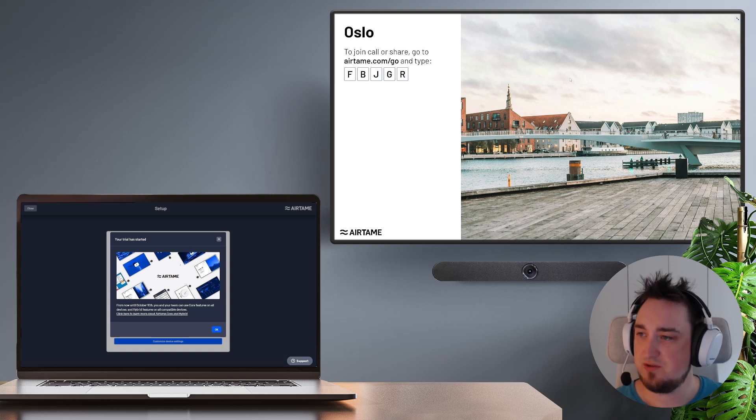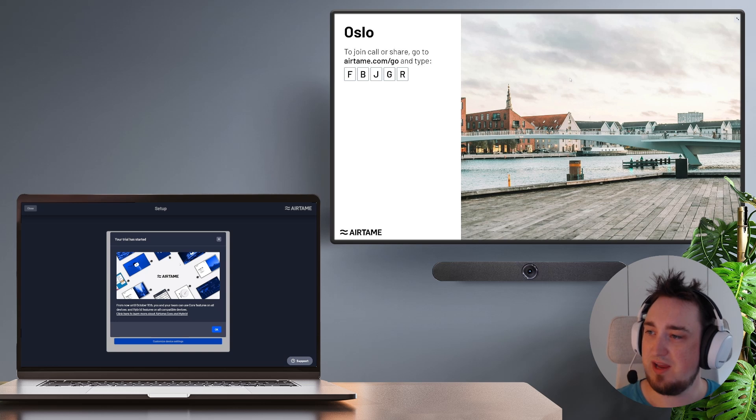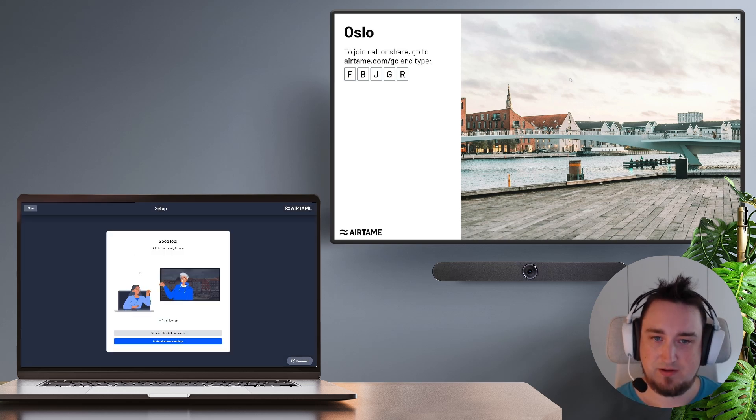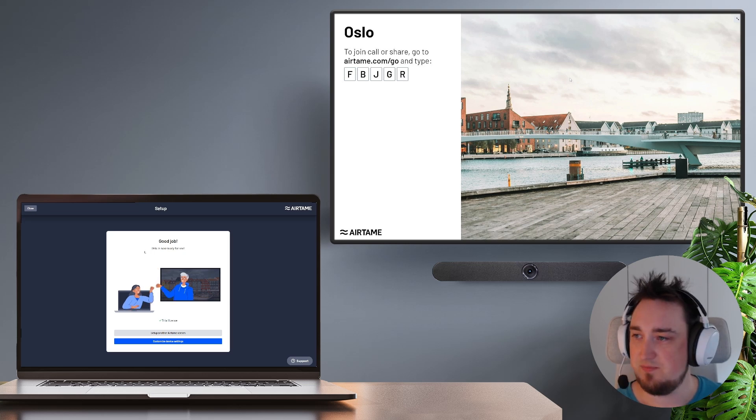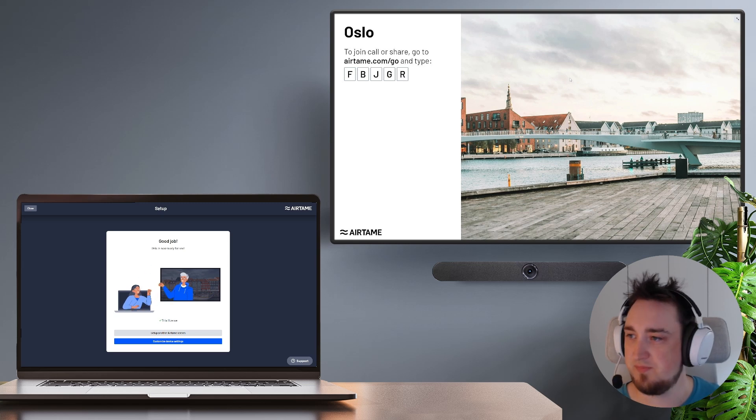Once I've done this you will see the Airtame screen is fully up and ready with a pairing code for screen sharing. I get a confirmation everything is set up correctly and in fact let's just start out by trying to screen share something to this screen.